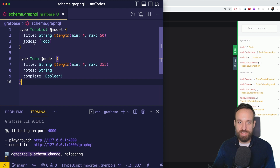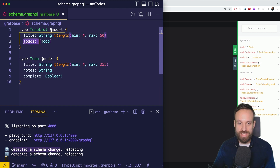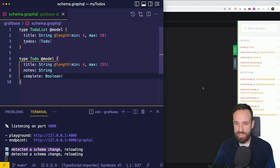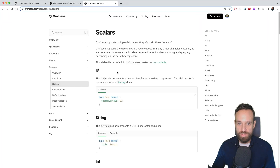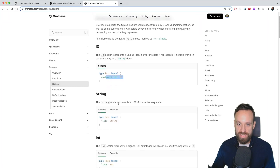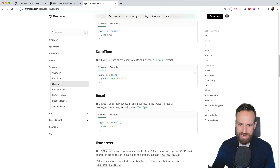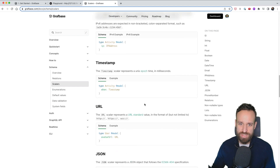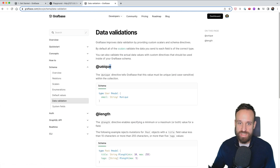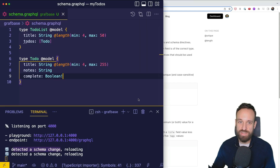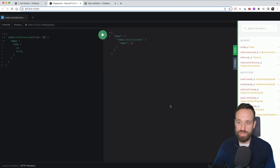For my example, a TodoList has a title and an array of todos, and every todo has a title, notes, and a completed boolean. You can check out all the available fields, directives, and scalars in Graphbase — not just the defaults like ID, String, and Bool, but also DateTime, Email, Timestamp, URL, and more. Data validation with `@unique` or `@length` is easy to add, hit save, and the playground updates.